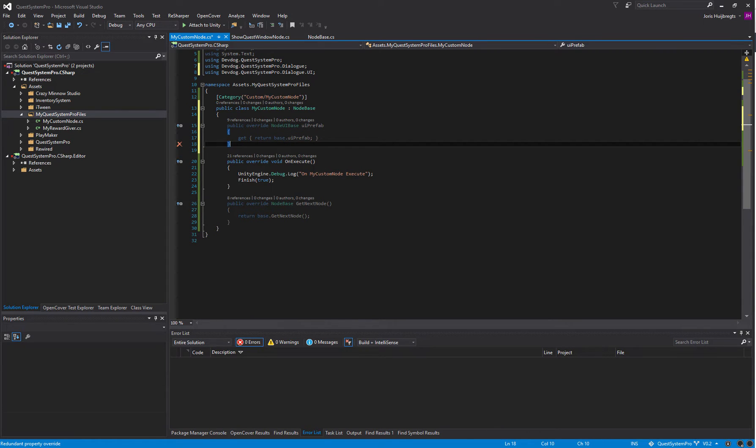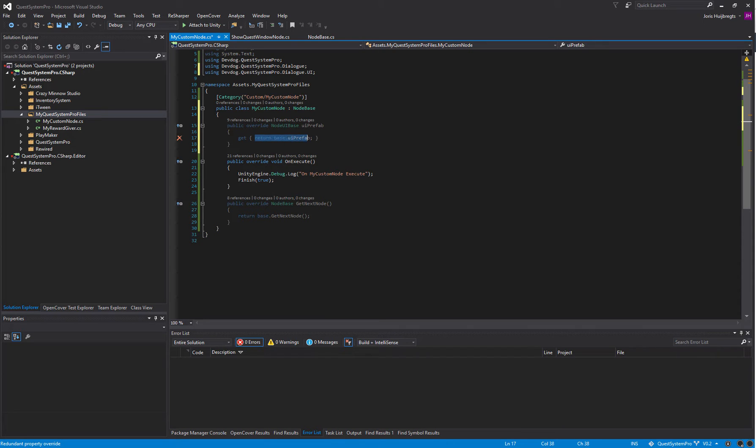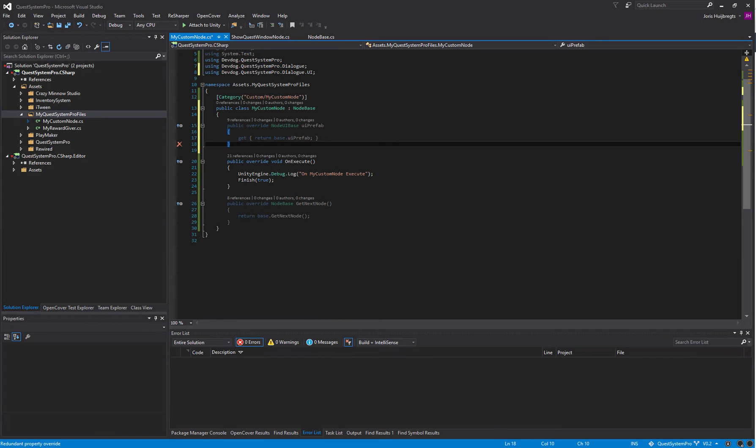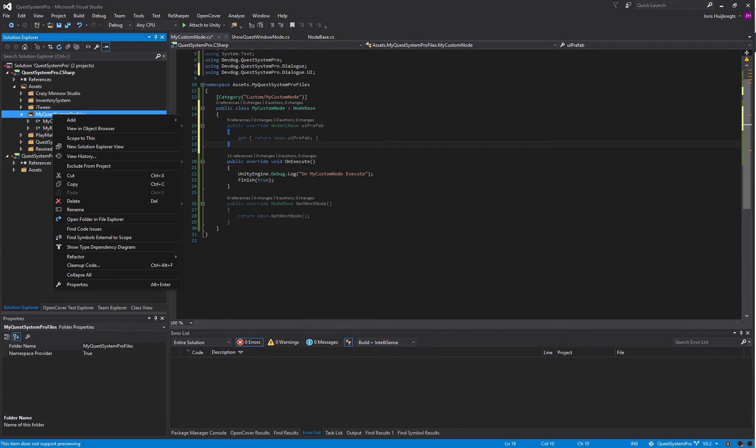For example, the player decision has a different UI prefab because there are player decisions. The player input node has a different UI prefab because the player has to input something. So we can define a prefab here we would like to use and it has to be a NodeUIBase prefab.